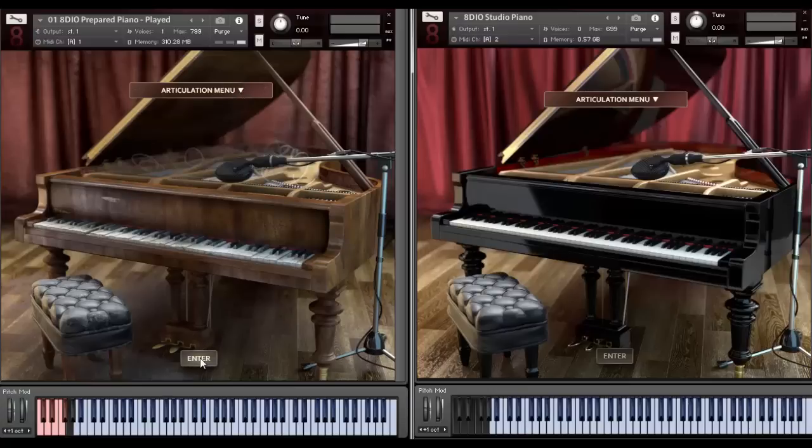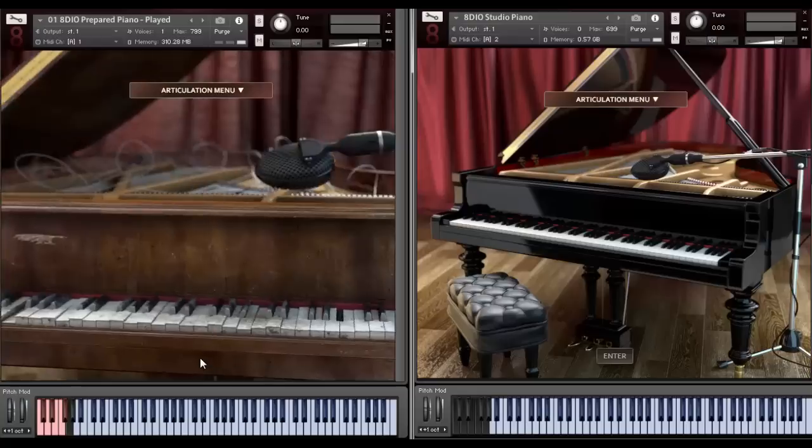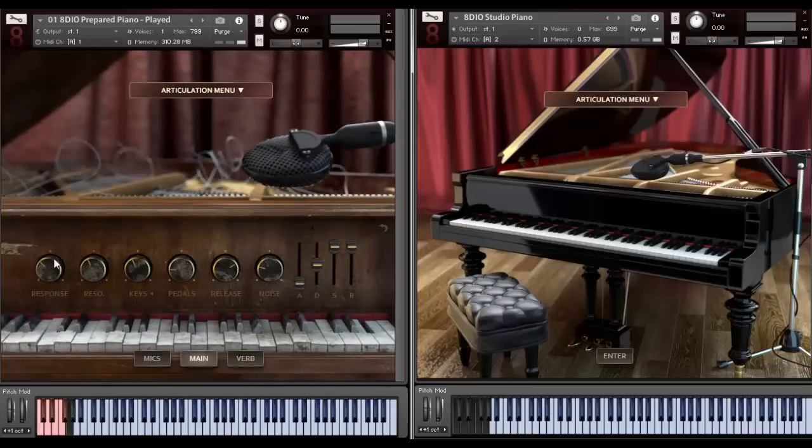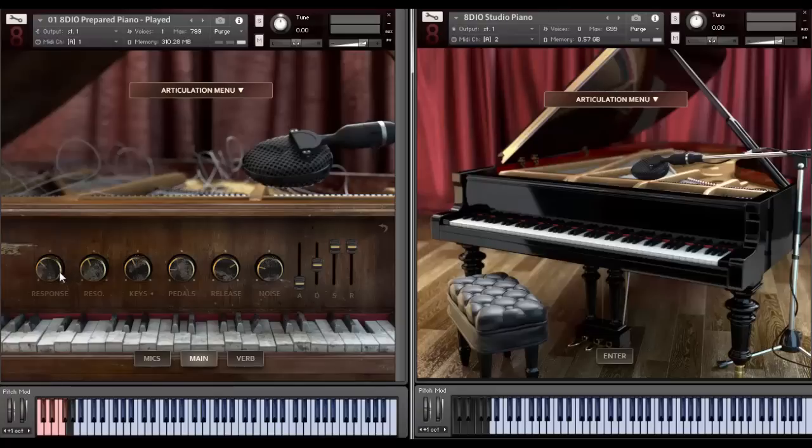But to get things started here, let's enter the piano. You click down here and you'll be going into the piano. You see a variety of knobs here in front of you. The first one here is important.